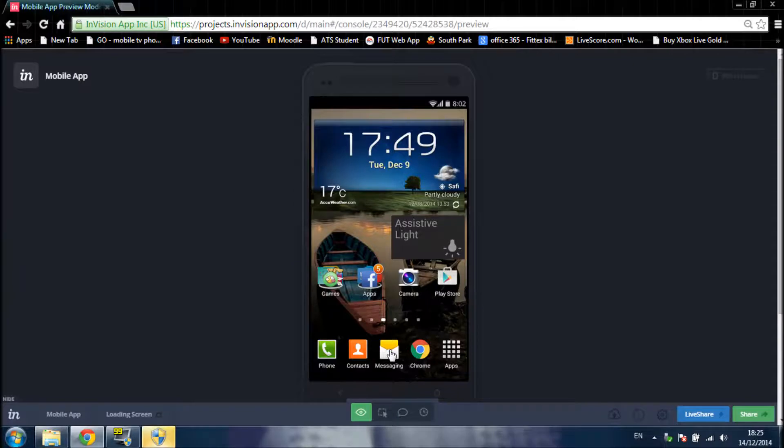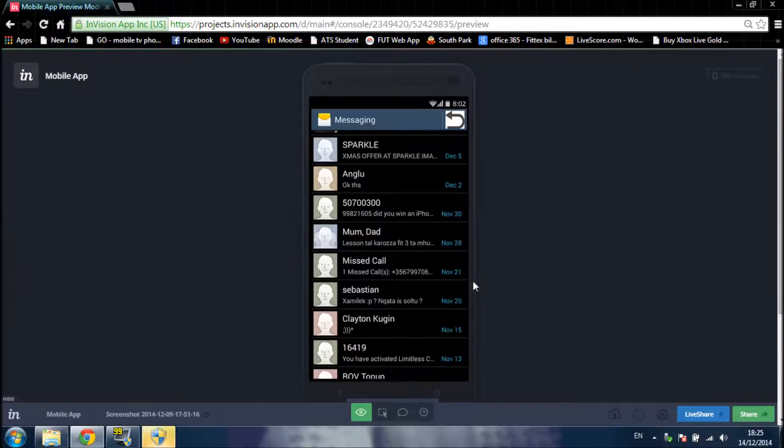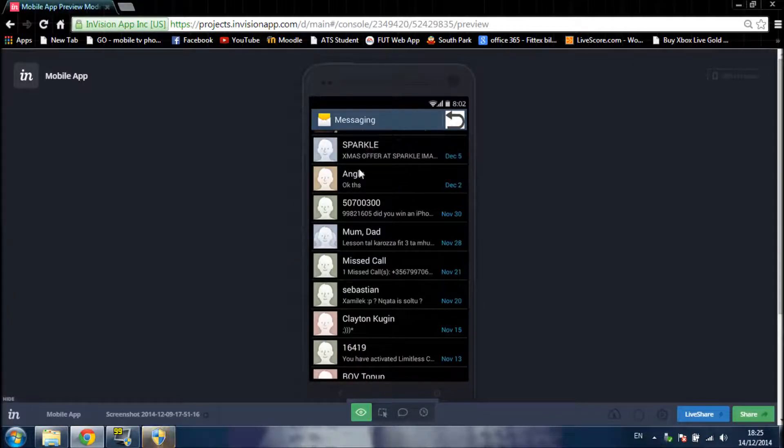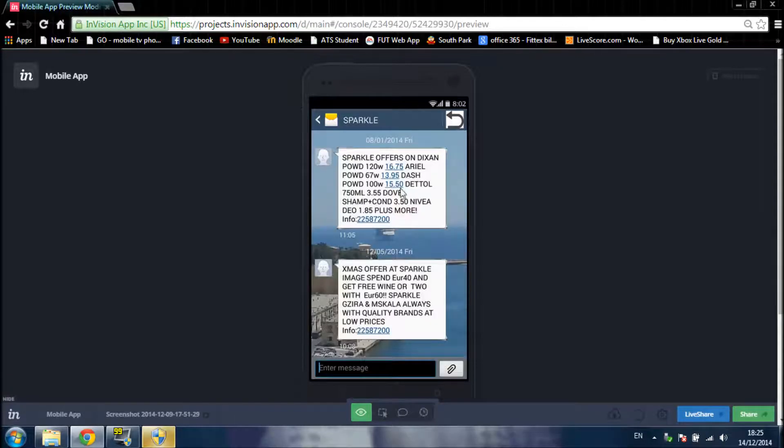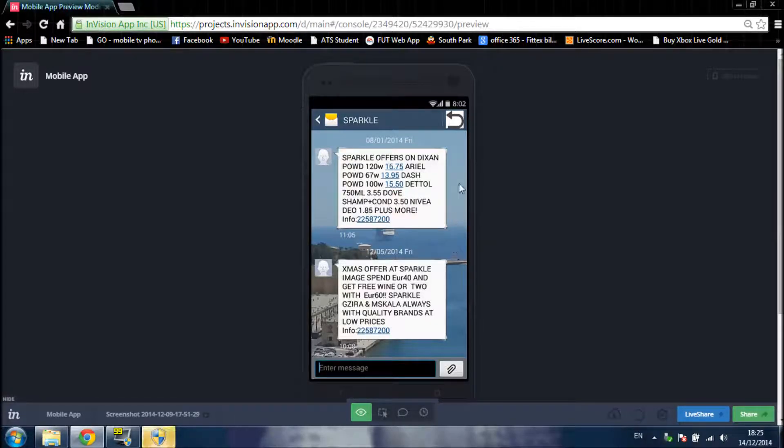Now for the messages. Here you can see all the people that I messaged. Now go to one of them. And as soon as I click on it, I can see the messages.